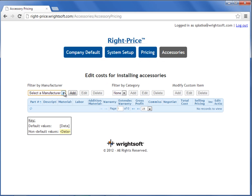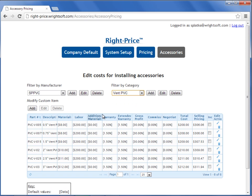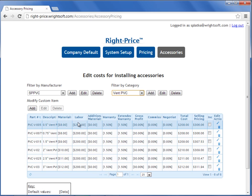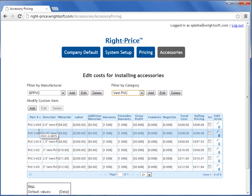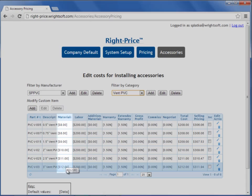I'll select my manufacturer that I imported for my accessories. SP PVC was an example distributor. I'll select my category. The table below is now populating all of the accessories that I added into my Excel file, listing all of my PVCs by part number, by description, and by cost.